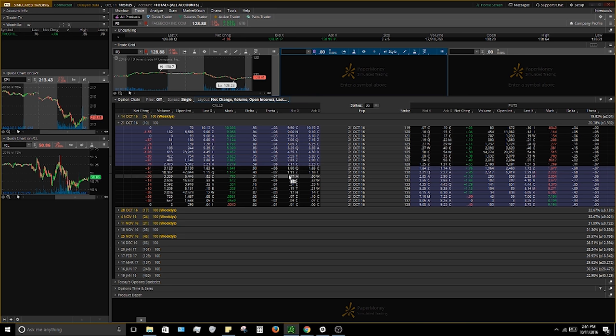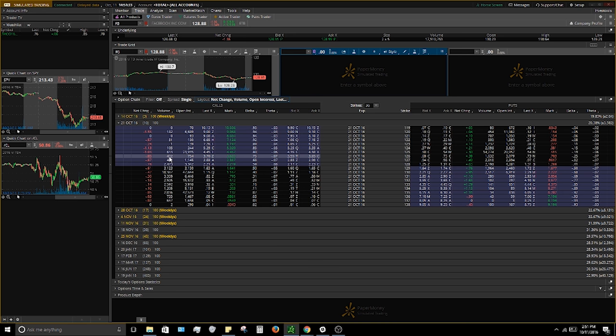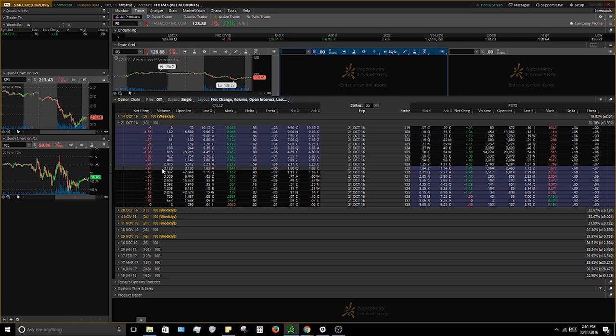I'll go down the list explaining why I choose what I have. Net change — I like this over percentage change because options are extremely volatile, and it's pretty normal to see 50 to 100 percent differences, which can be blinding. I like to concentrate on net change because it keeps me focused on the actual dollar value of the contract itself.